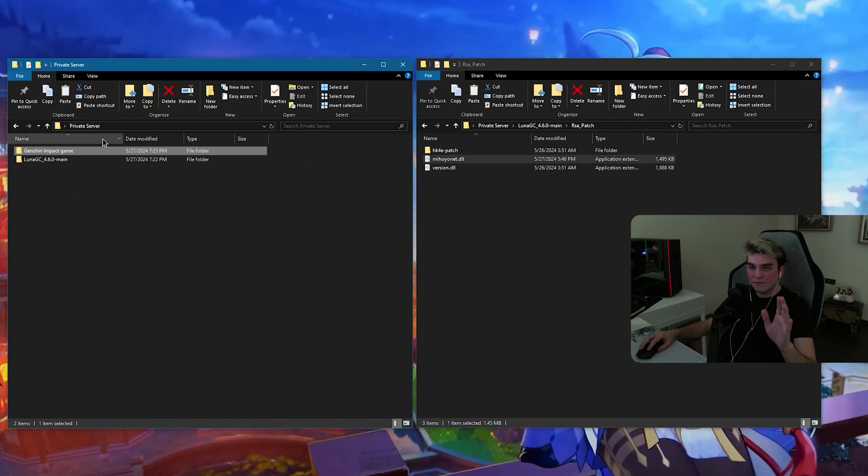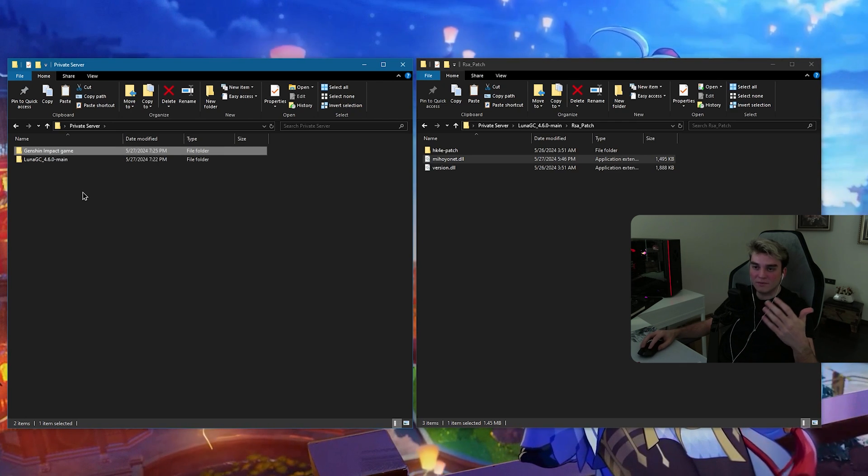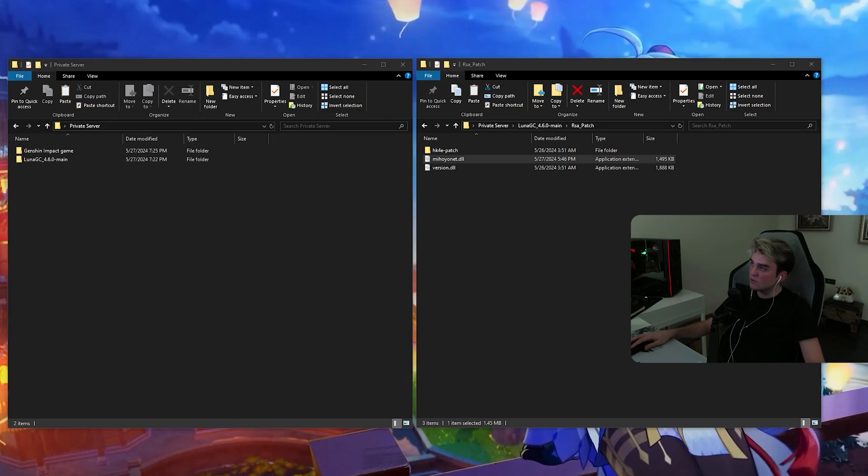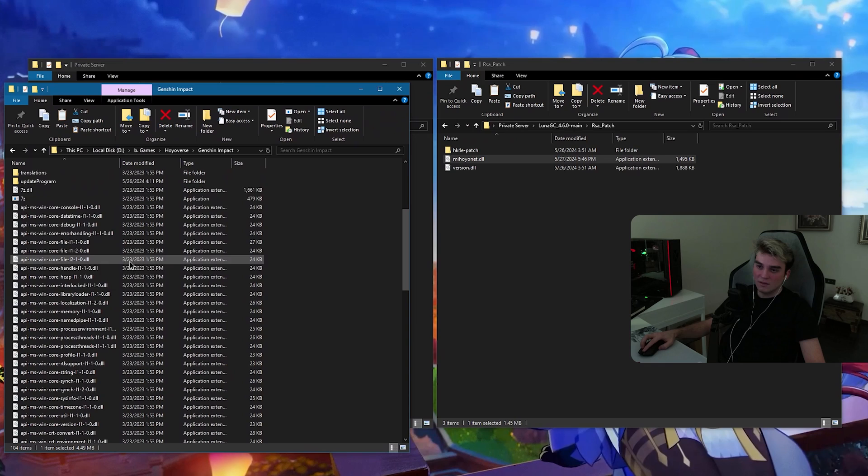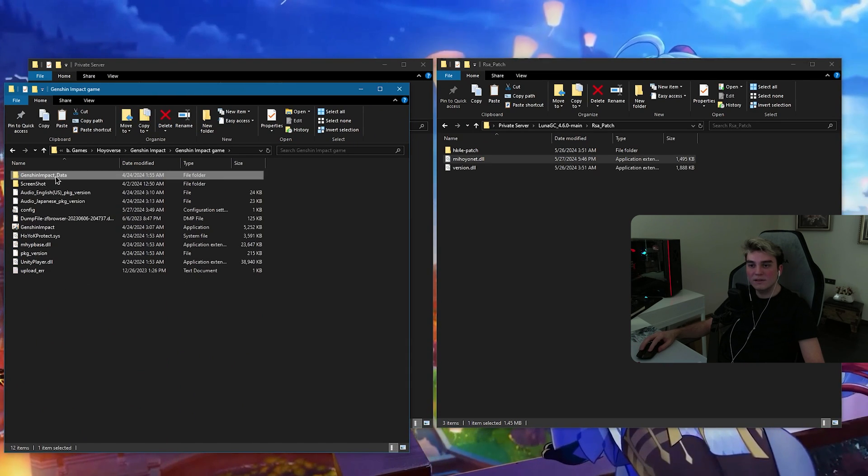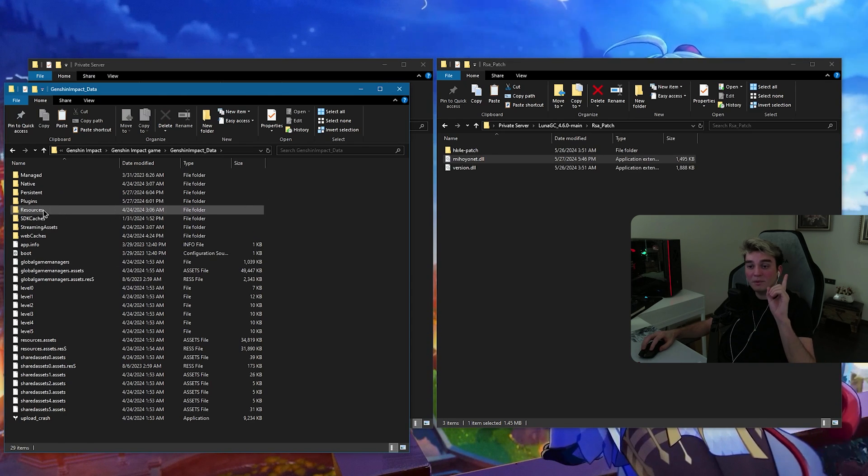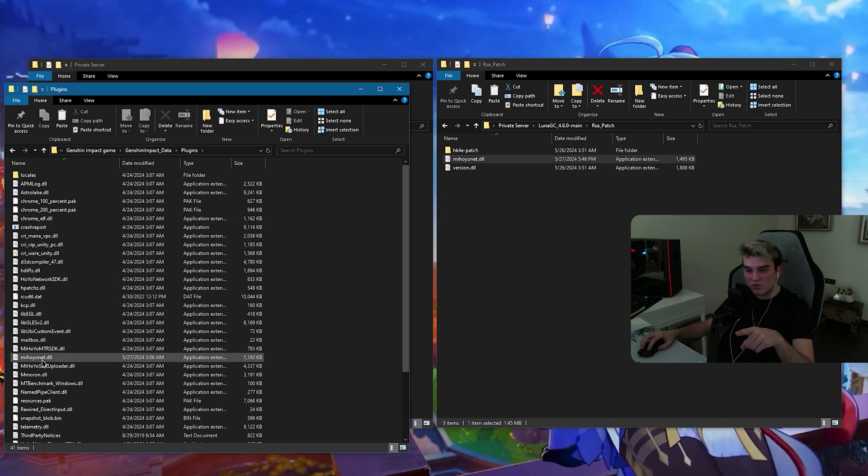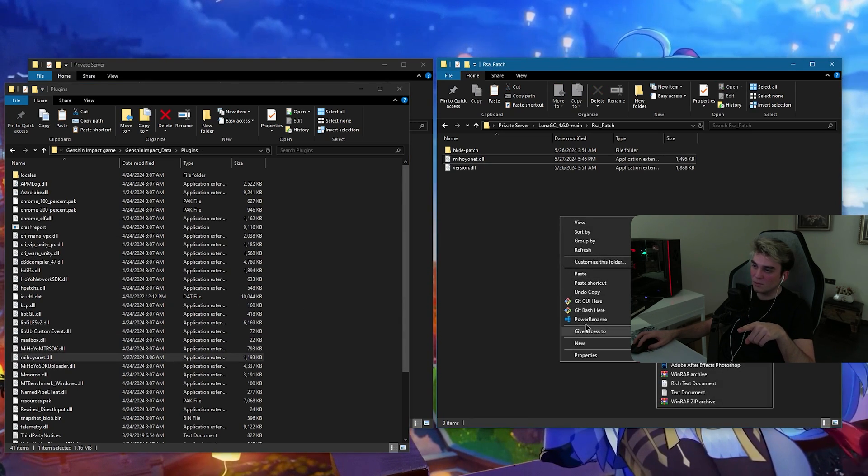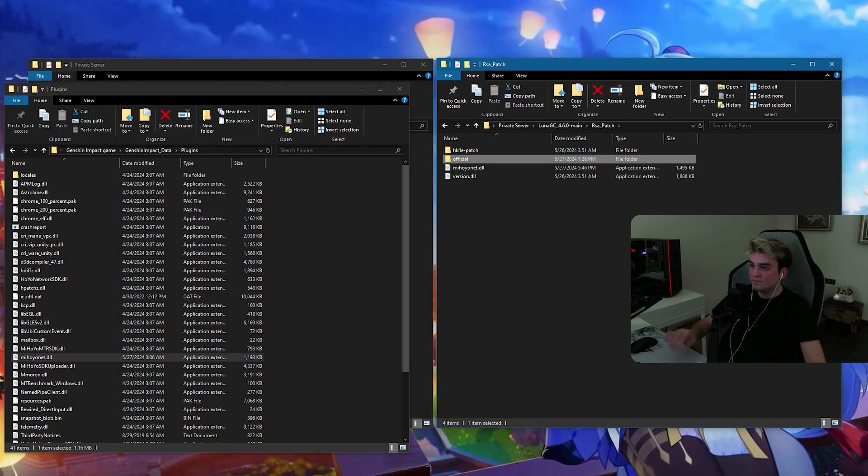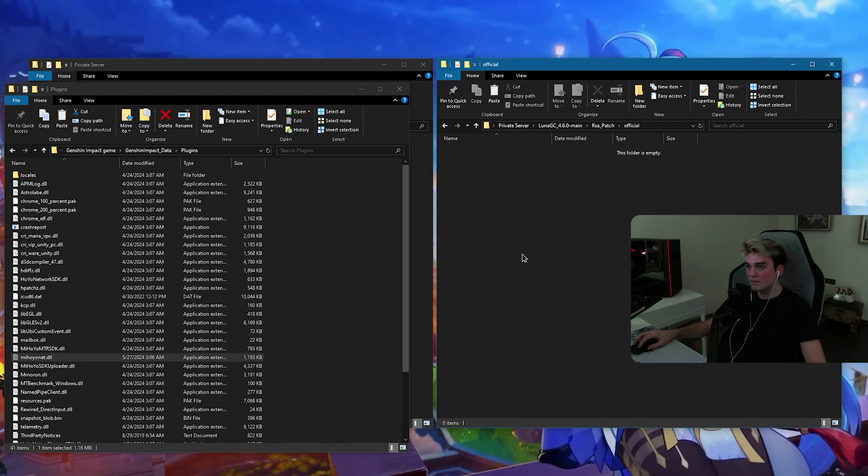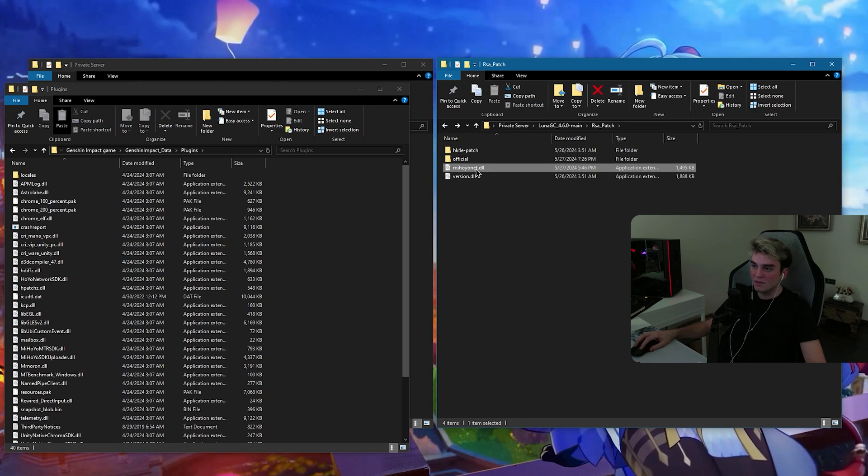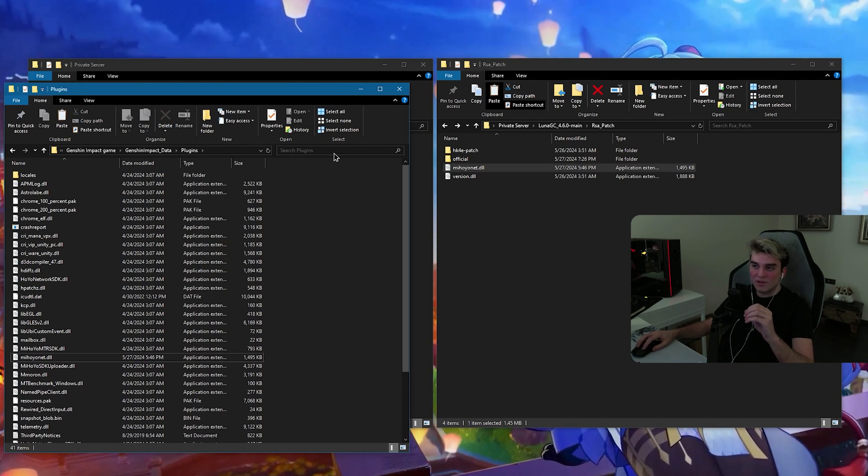But, if you cannot copy it because, for some reasons, because you don't have enough space, what you need to do is go to your Genshin Impact folder. And, do the same in this Genshin Impact game folder. Paste the version.dll and paste the mihoyonet.dll. But, before pasting the mihoyonet.dll, go inside plugins and there is the original one. This is the original one. So, create a folder here. And, I'm going to name it official, because this is the official one. I'm going to cut it and paste inside the official one. So, now I can copy this and paste it in here.